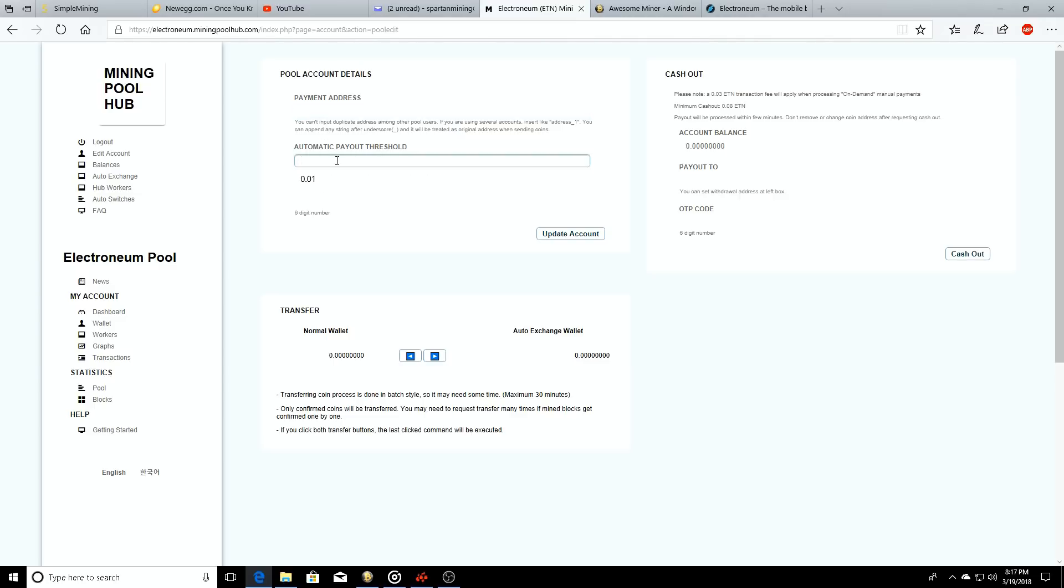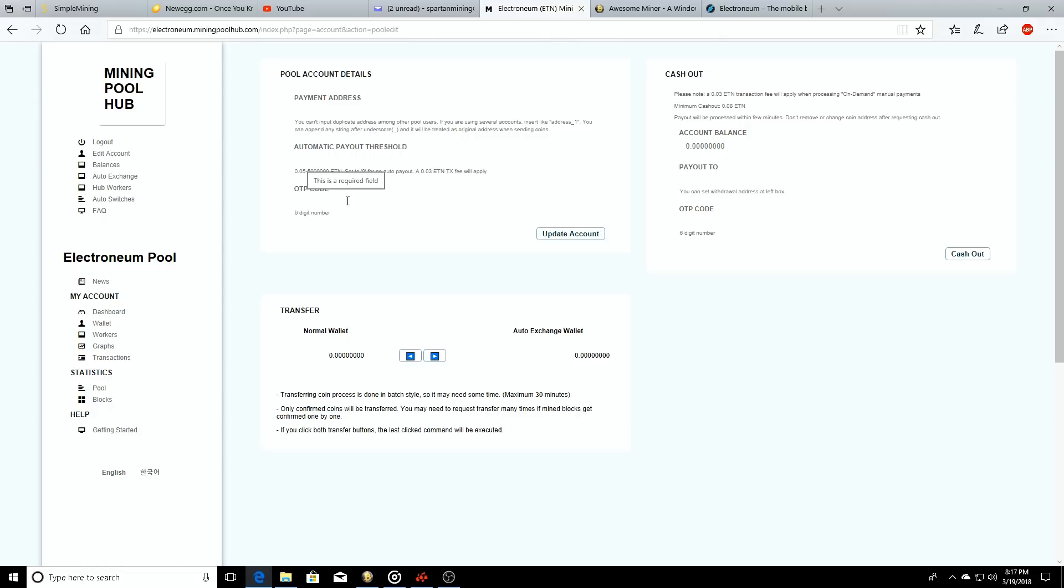So you're going to get your payment address and paste it right here. You can adjust your payout threshold, so if you don't want to get paid out you don't have to worry about it. Obviously I suggest anybody who's going to set up anything with any website through mining or whatever do your two-factor authentication.